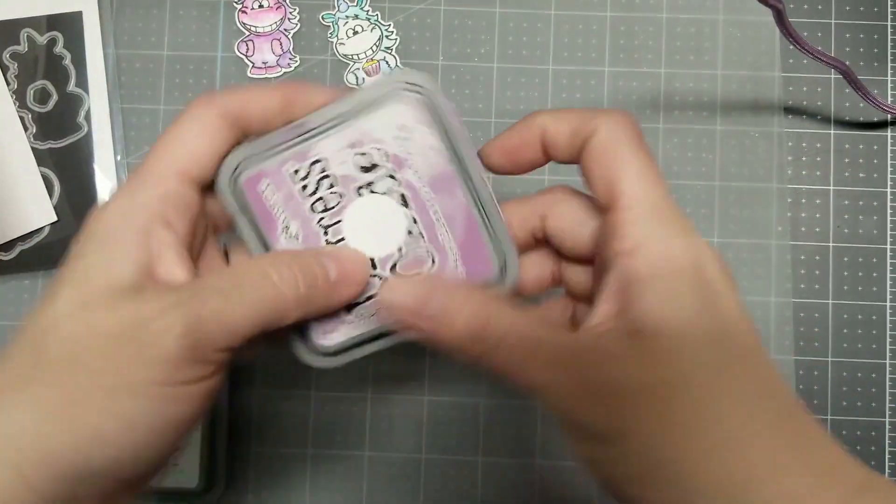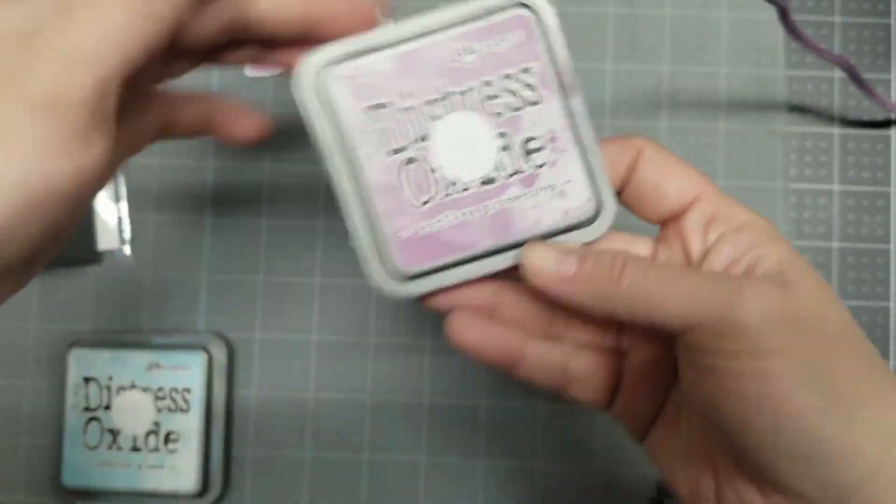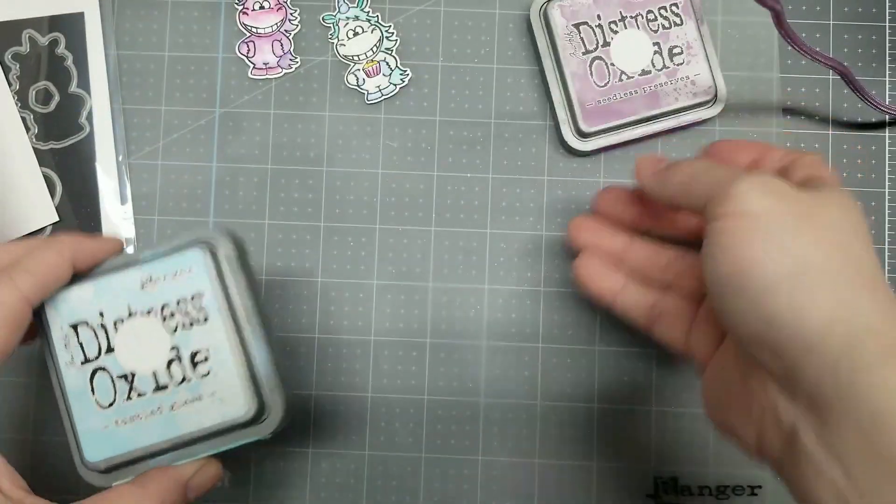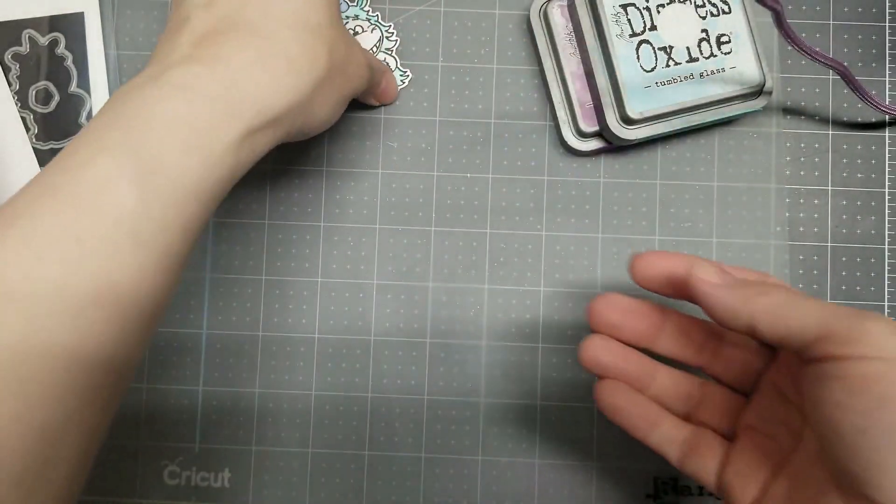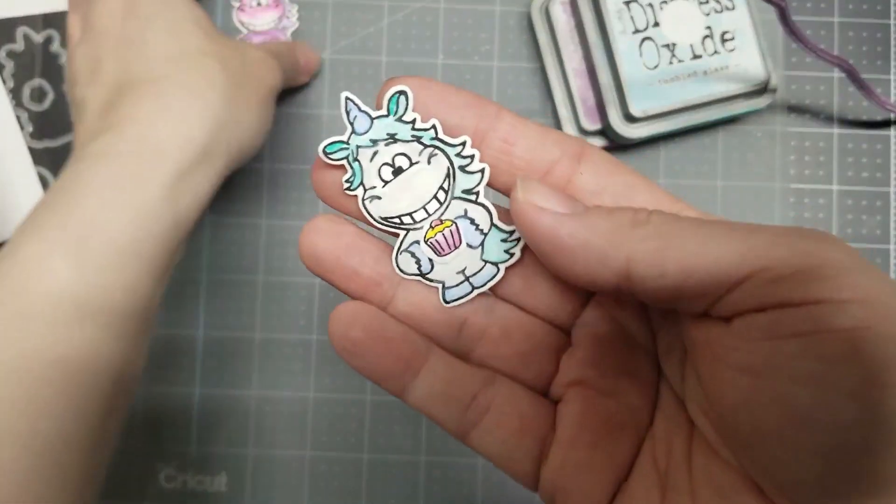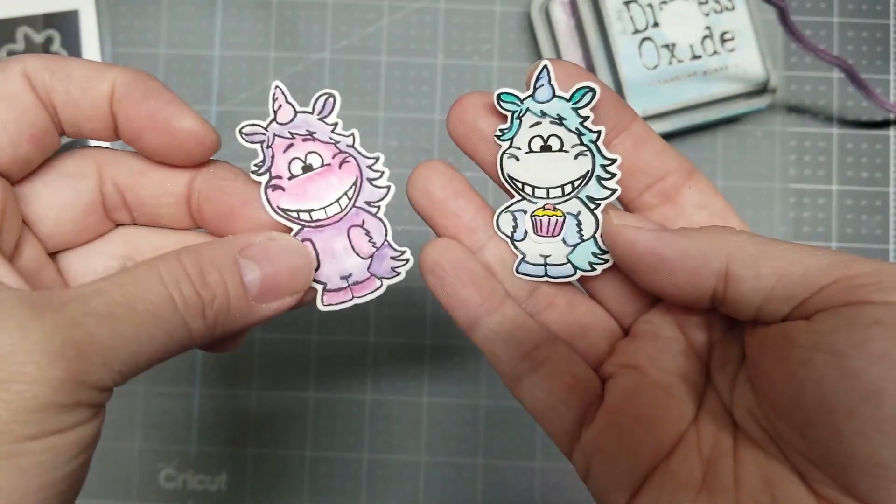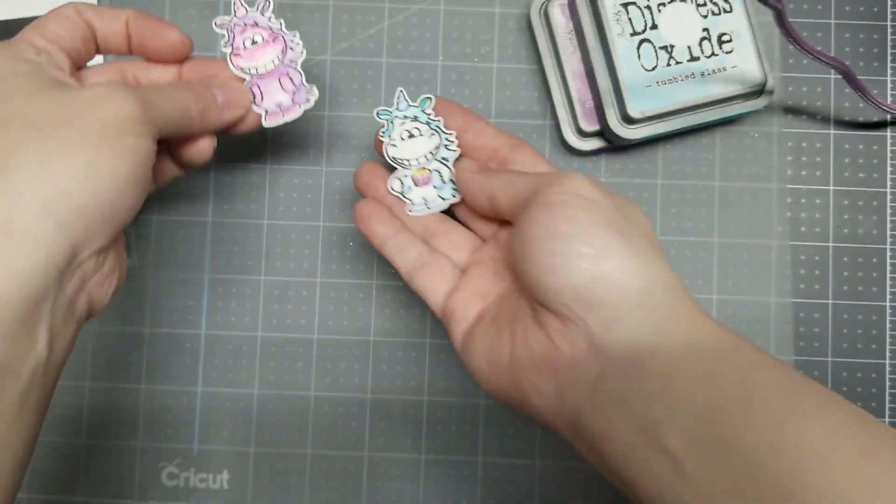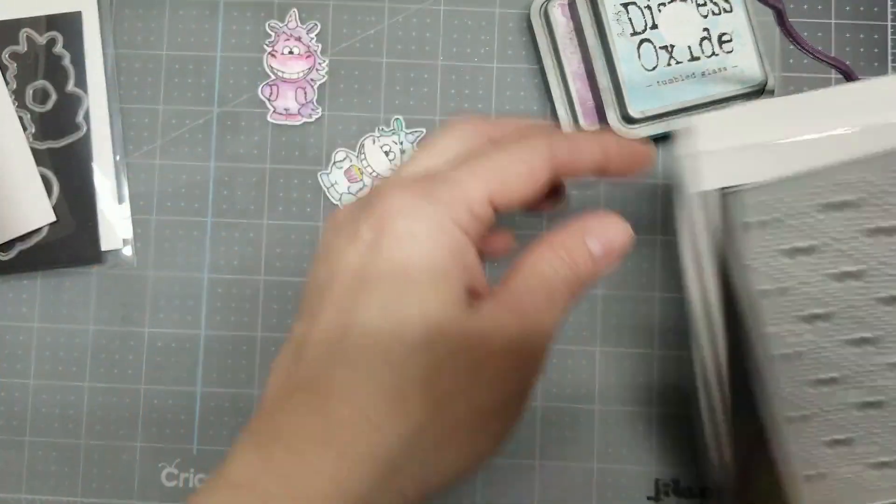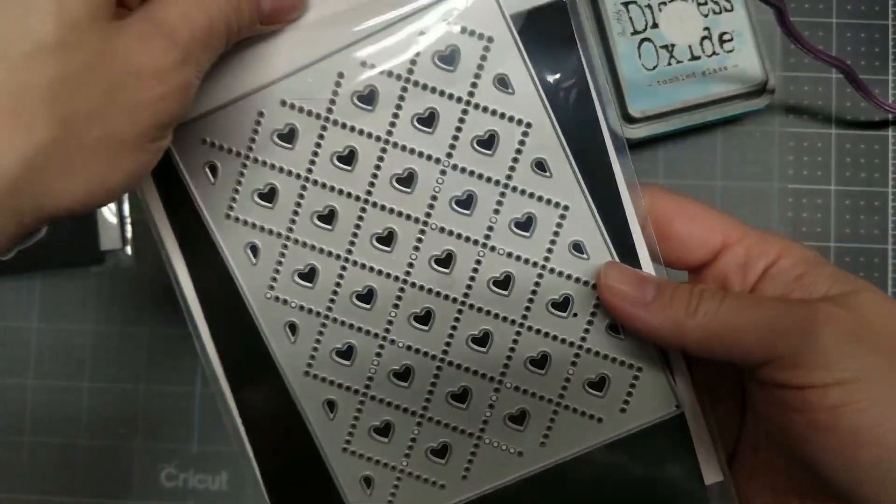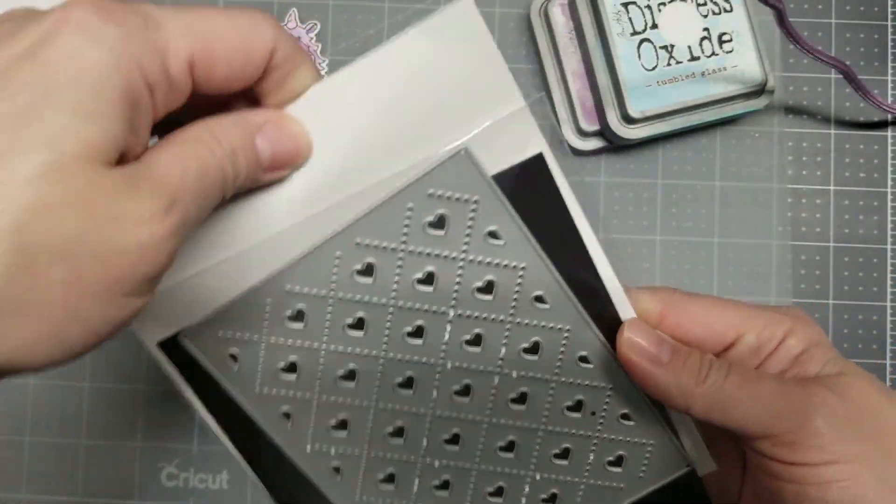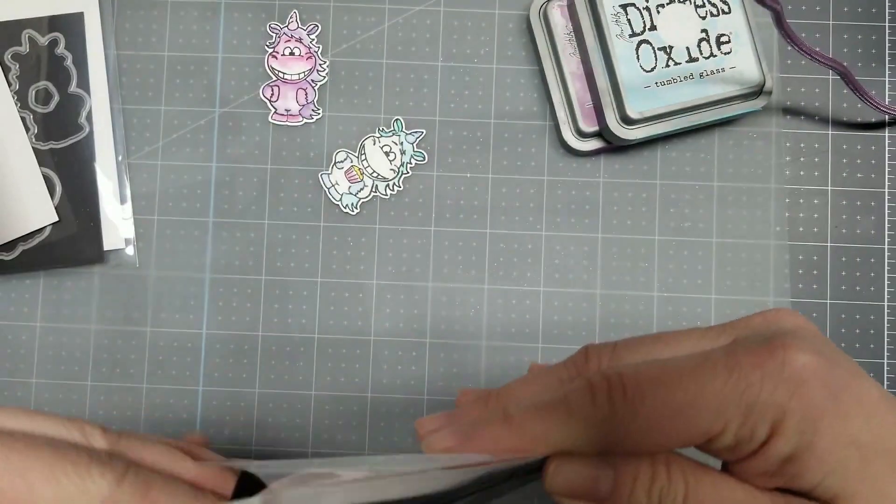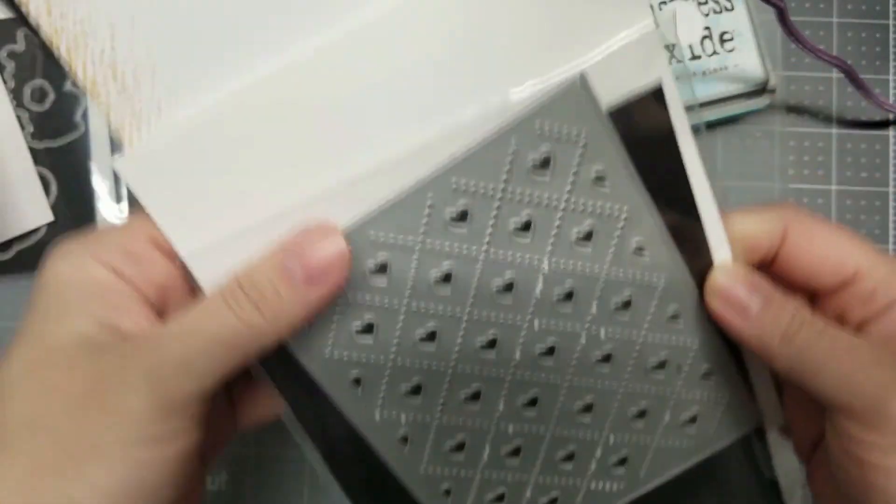This is the card we've been making in my video. I'm using Distress Oxide Seedless Preserves and Tombow Gloss. I also pre-die cut the unicorn with the die you can purchase separately with color pencil and Gansai. And I'll be using the cover plate by Gina Marie.